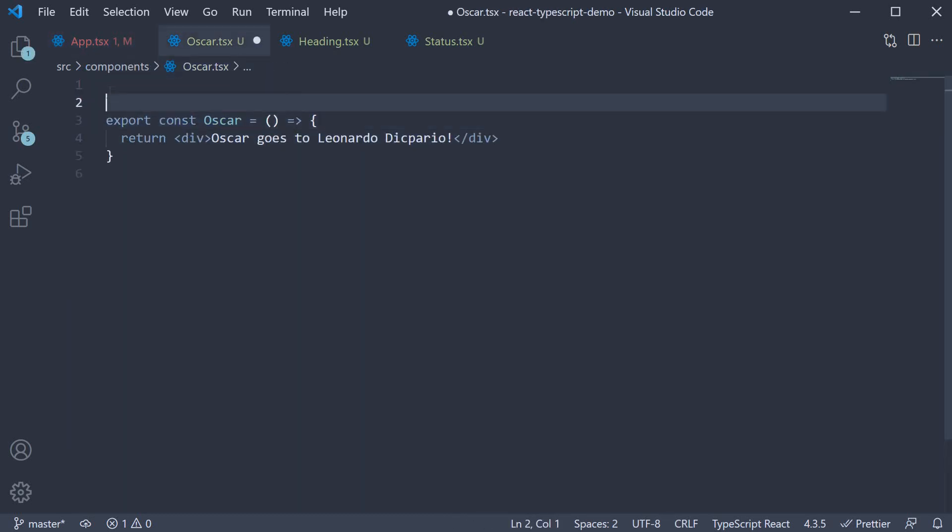When we do this we get an error so let's go back to Oscar.tsx and fix this. And the question is what is the type of a react component? There are a few types you can specify but the safest bet is react.react node which is a type provided by the react types package.